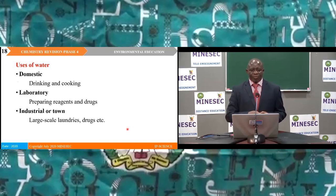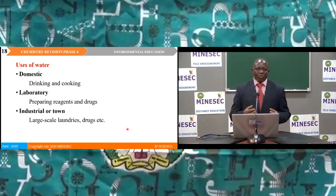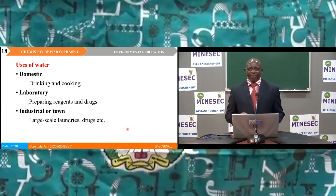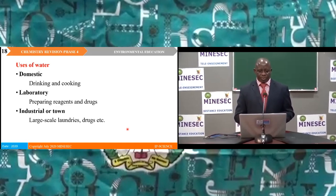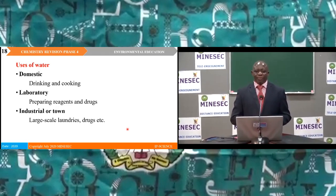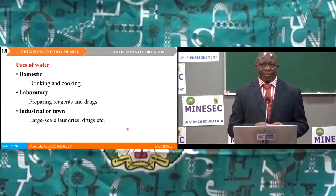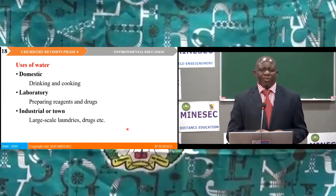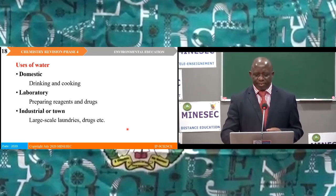Uses of water. Water is an important chemical with uses at domestic, laboratory, and industrial levels. At the domestic level, water is used for drinking, cooking, laundry, and more. In the laboratory it is used for preparation of reagents and drugs. Industrially, it is used for large-scale manufacture, large-scale laundries, and in industries producing drugs and other products where water is very important.